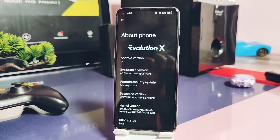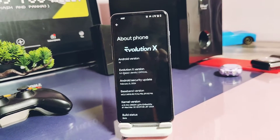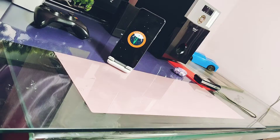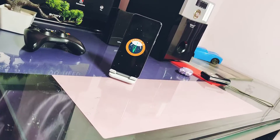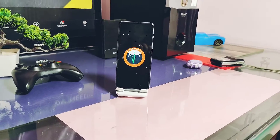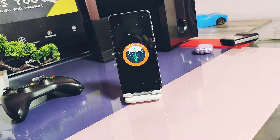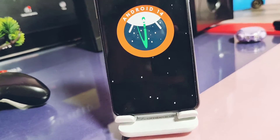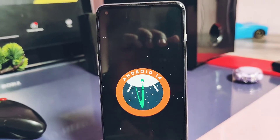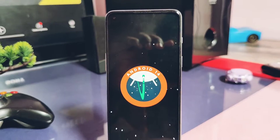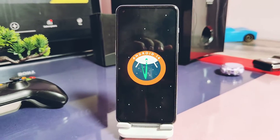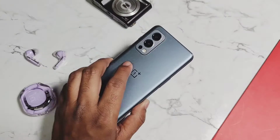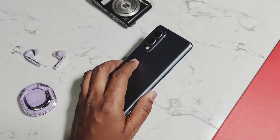Later, a developer created the Android 14-based Evolution X ROM, which can be flashed on top of OxygenOS 13 or OxygenOS 11. So the evolution of development began again for the OnePlus Nord 2. You can check both those videos from the link given in the video description.